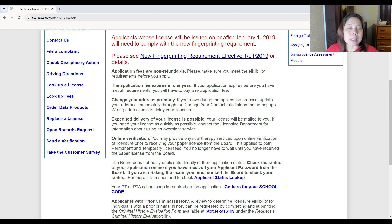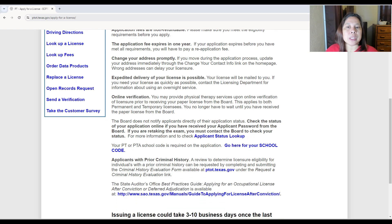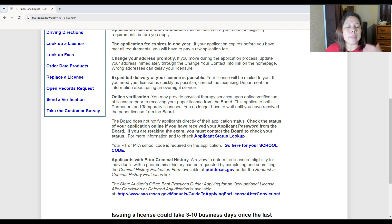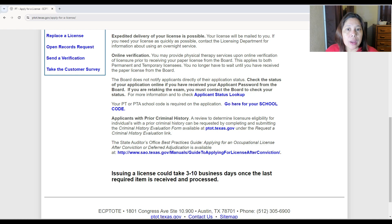Expedited delivery of your license is possible — your license will be mailed to you, but if you need it quickly, contact the licensing department about using an overnight service, though it will cost extra. Regarding online verification: you may provide physical therapy services upon online verification of your license, prior to receiving your paper license from the board. As long as your name and license number appear online, you can start working. This applies to both permanent and temporary licensees. The board does not notify applicants directly of their application status — you have to check your status online.